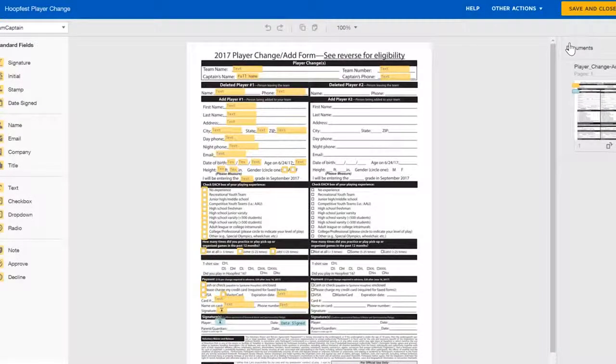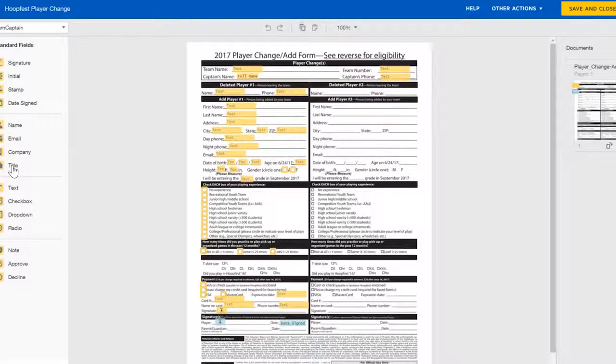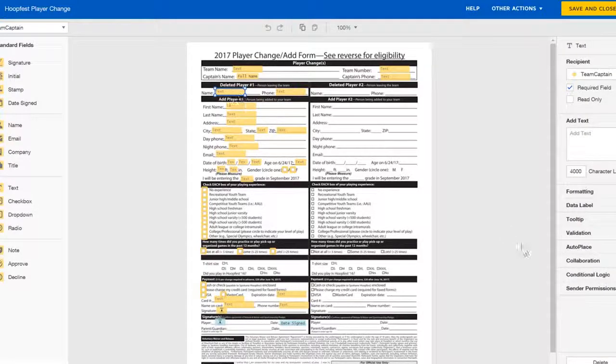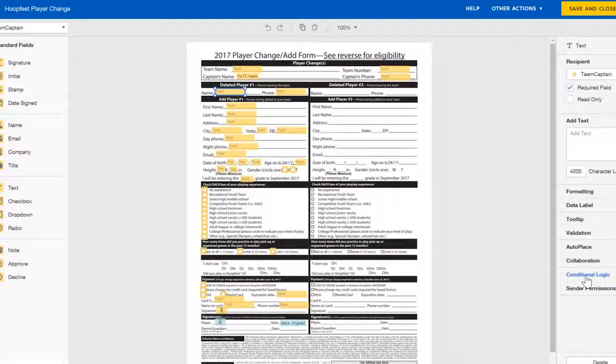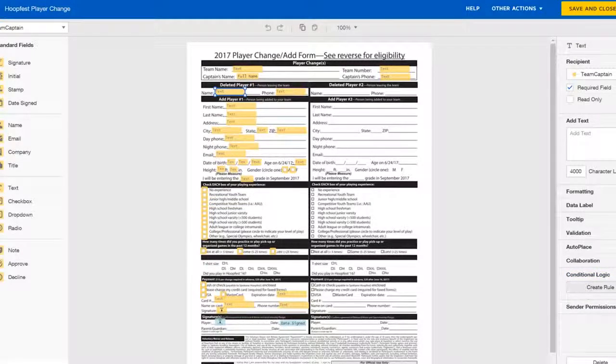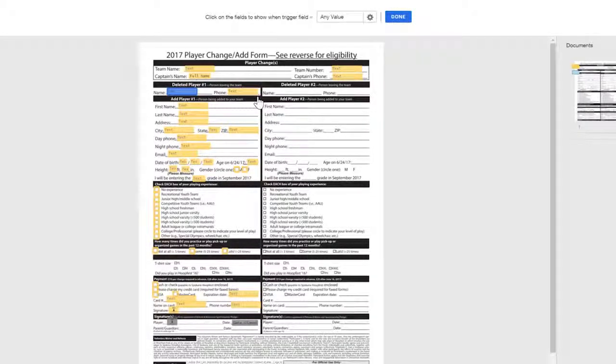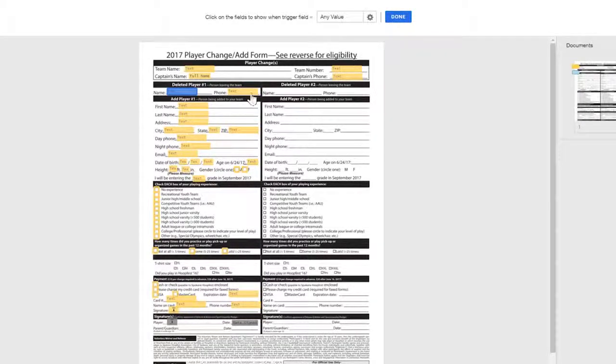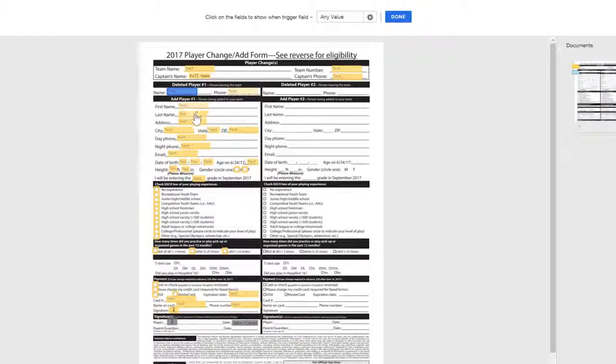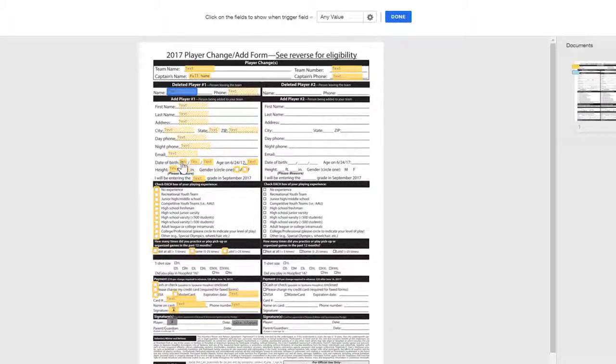And as you change a player, you have to fill out all that information about the new incoming player and then who you're removing. So what I've done is if you fill out a player that you're going to be removing it will drive all the conditional fields below it to show up for you to fill out about that for the user that's going to replace that person.